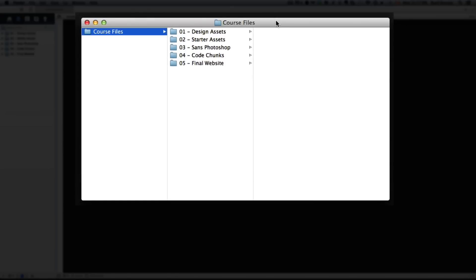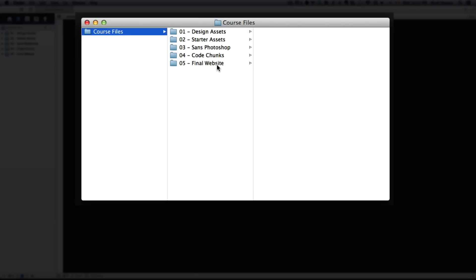The course files folder will be provided in the following lecture and has folders numbered 1 through 5: design assets, starter assets, sans Photoshop, code chunks, and final website. I'm going to run through each of these to explain them a little further.